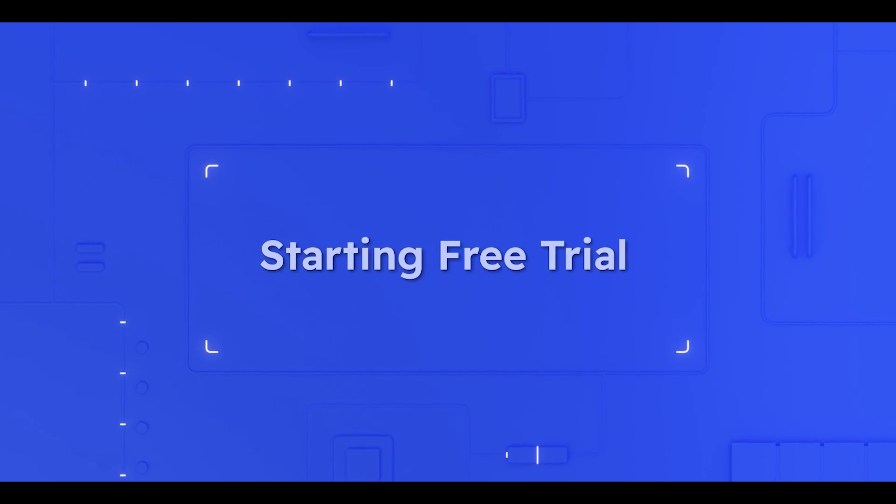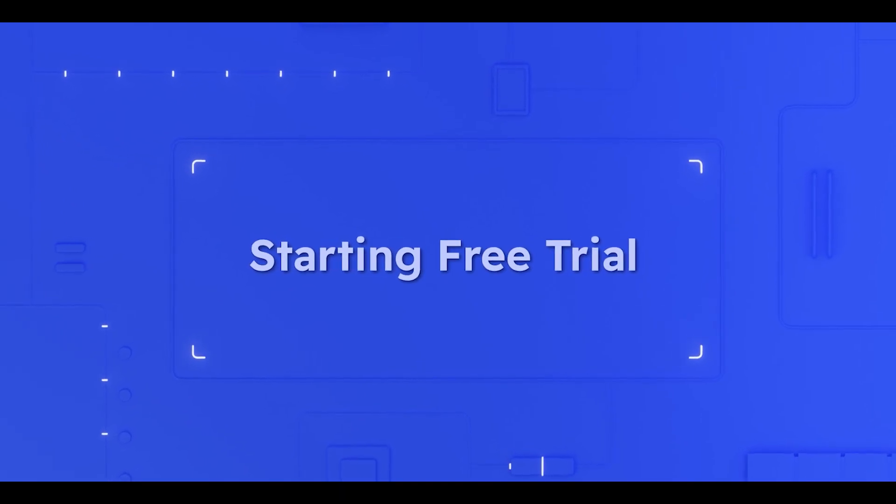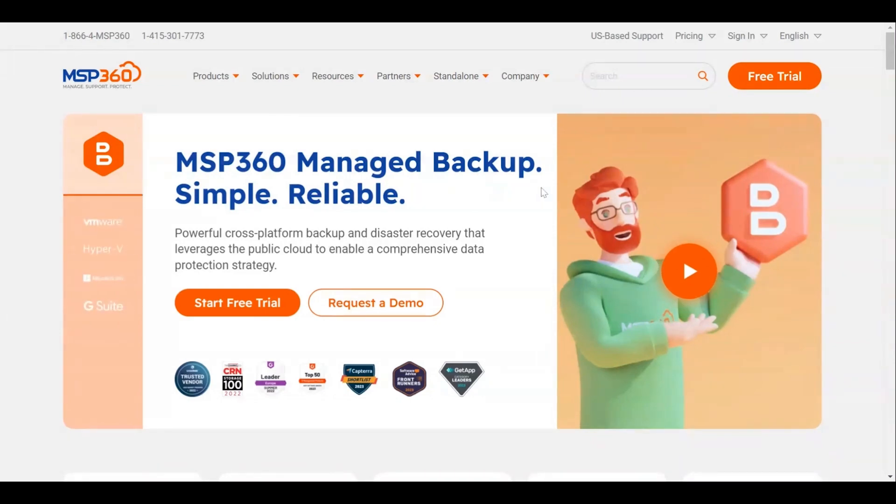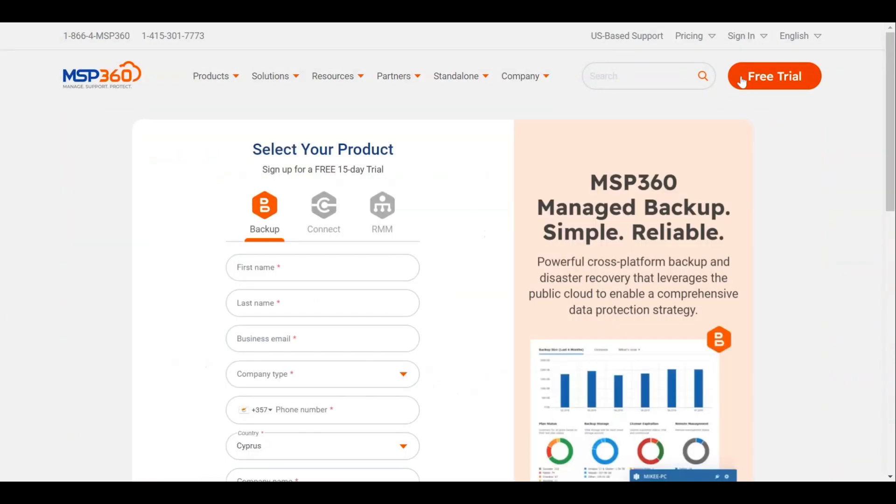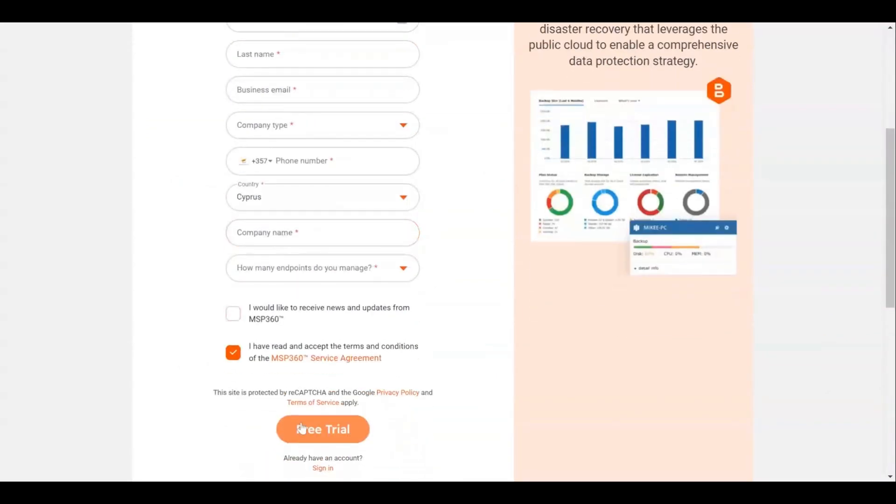Starting free trial. To start the free trial, visit the MSP360 Managed Backup product page and click the Free Trial button. Complete the form and click the Free Trial button at the bottom of the screen.